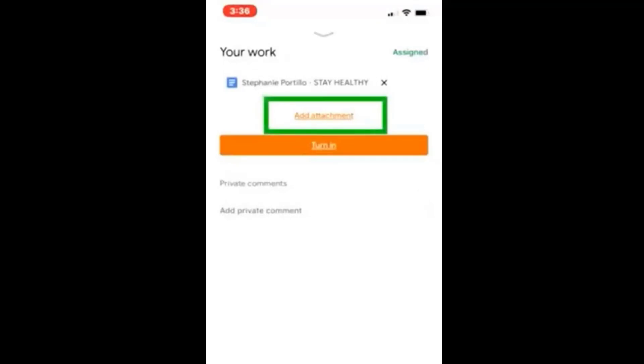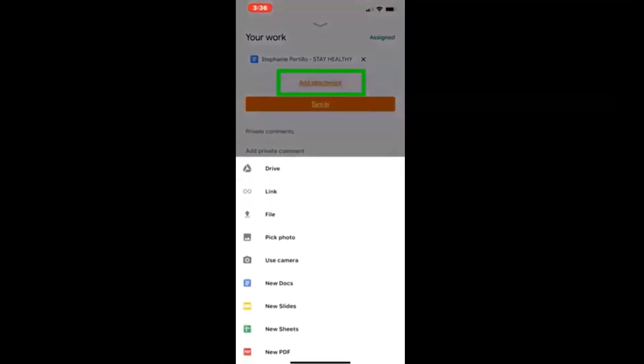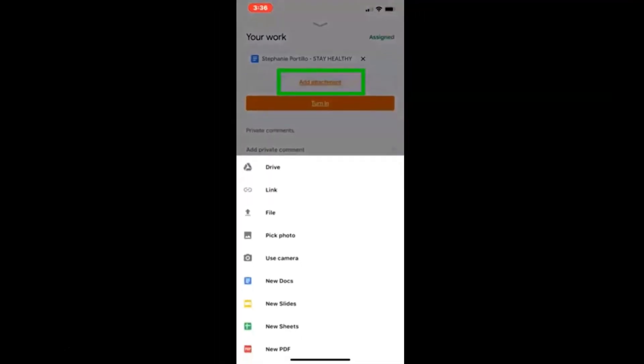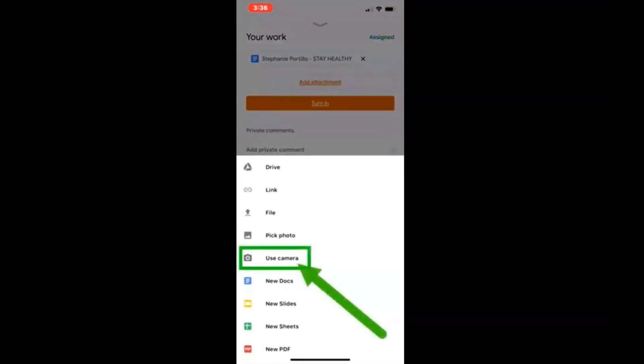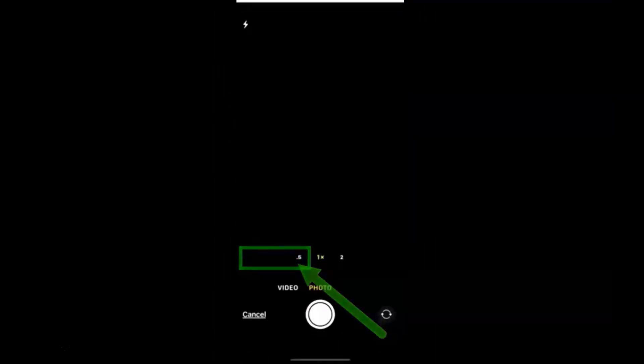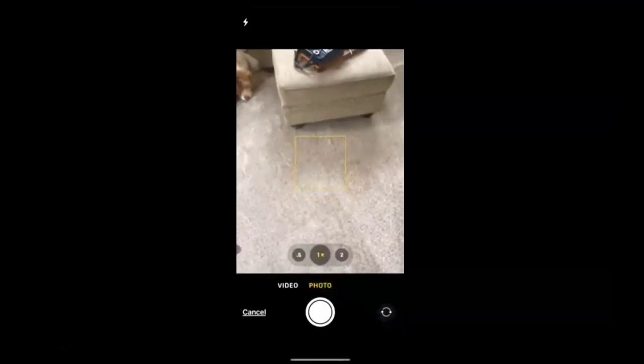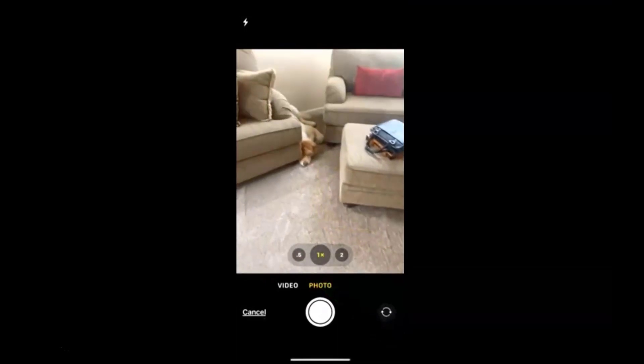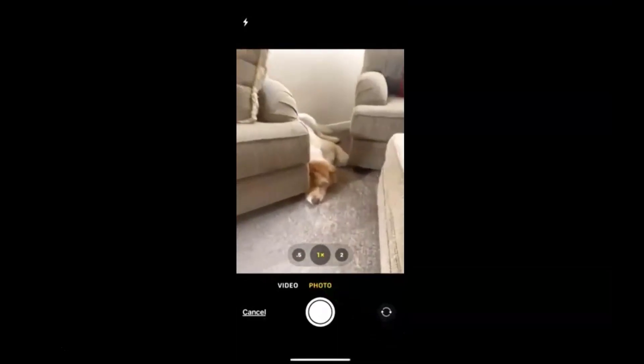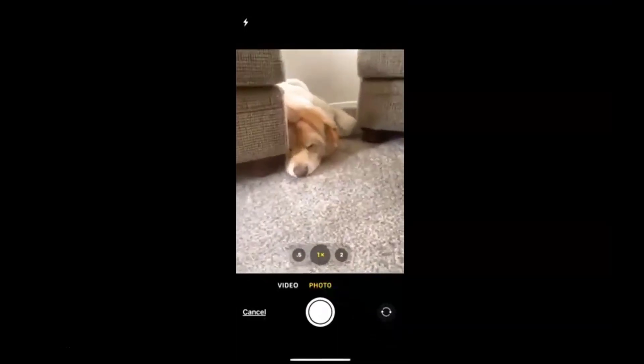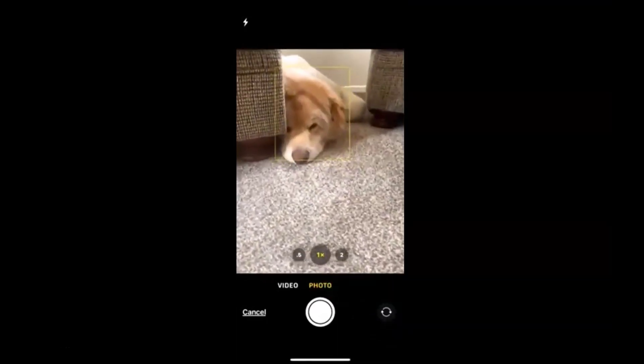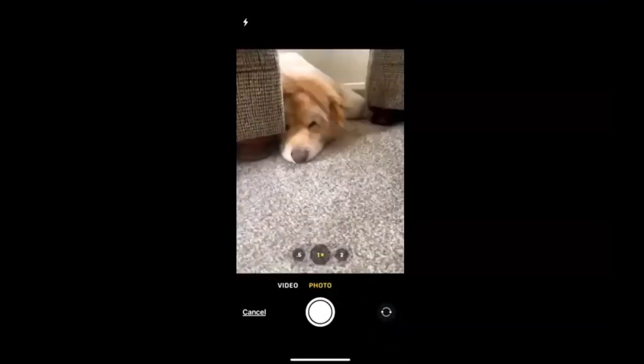If I click the add attachment button, I have several choices including use camera. So when I do that, I can take a picture of my homework.